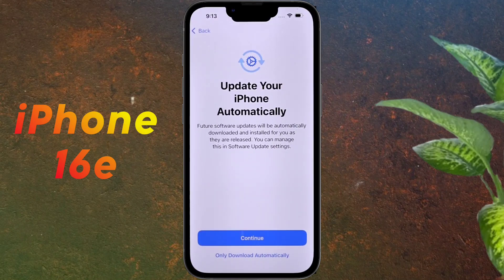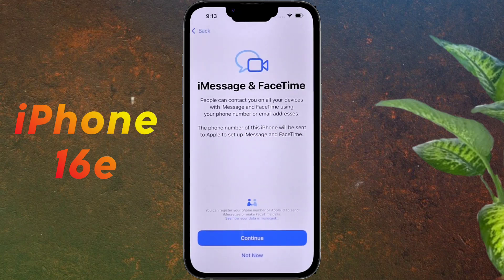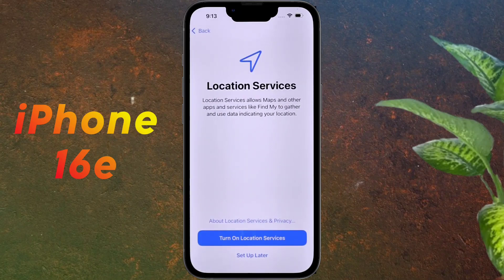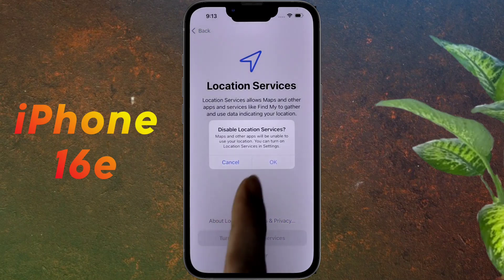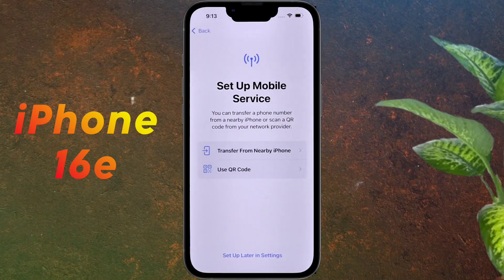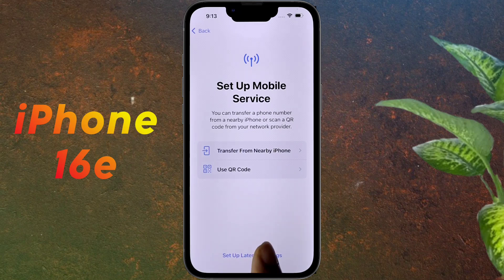Update your iPhone automatically: if you click Continue, your iPhone will update automatically. If you click 'Only Download Automatically,' the update file will download automatically and you have to manually update the phone — so click on the second option. For iMessage and FaceTime, tap Not Now. For Location Services, tap Setup Later. For Setup Mobile Service, you can put in a physical SIM card or set up an eSIM card, or insert it later — so click 'Setup Later in Settings.'